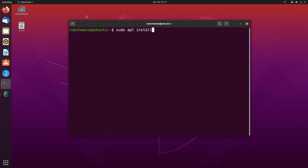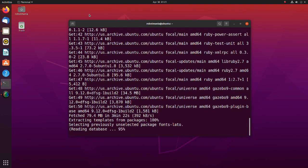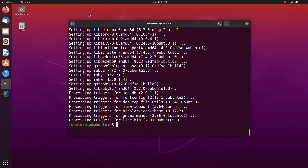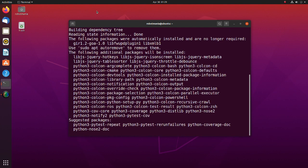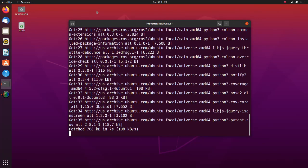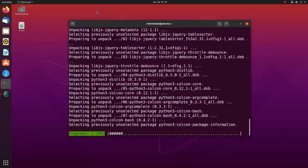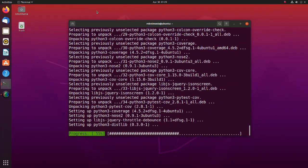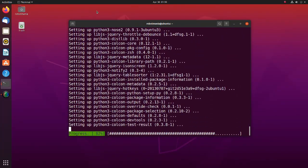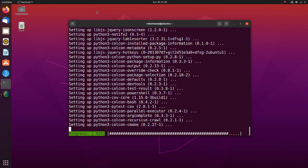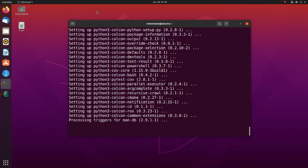Install Gazebo. Install the Python 3 Colcon common extensions. Colcon is a command line tool to improve the workflow of building, testing, and using multiple software packages. It automates the process, handles the ordering, and sets up the environment to use the packages.